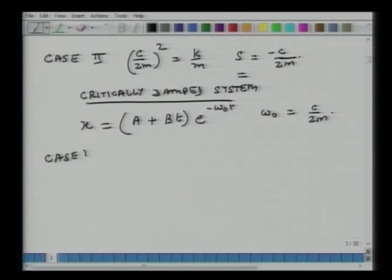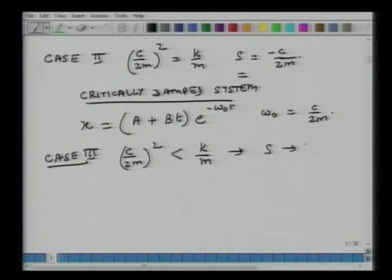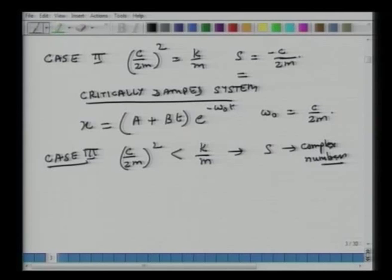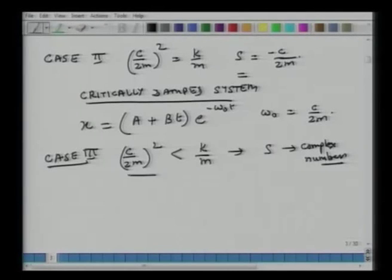Case 3: (c/2m)² is less than k/m. In this case, s is a complex entity — a complex number — and once you have a complex number, what that also means is that the system is going to oscillate, because a component of the complex frequency is imaginary in nature, and that essentially implies that the system will oscillate.